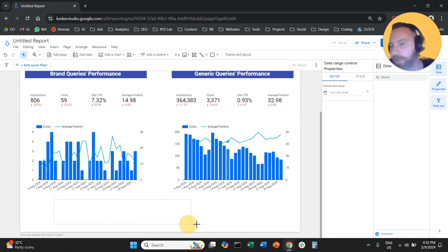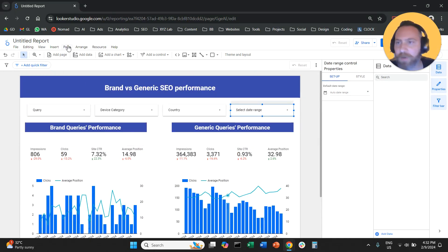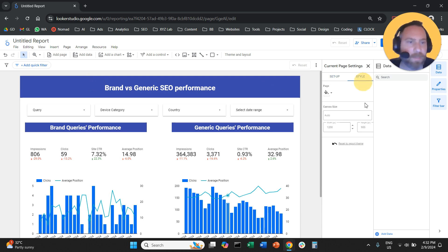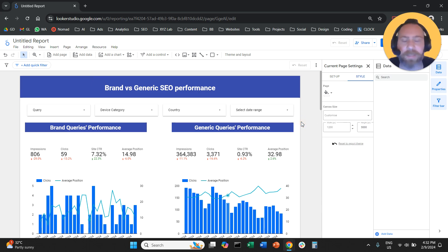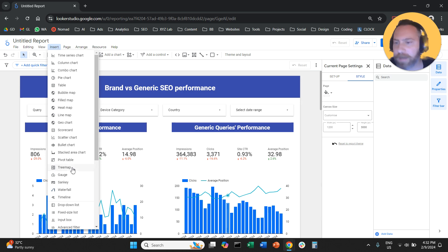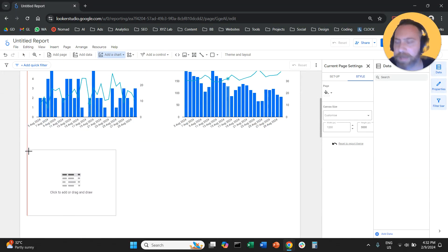The report doesn't have a lot of space, so let's make it bigger. Go to Page, Current Page Settings, Style, and set it to 3,000 pixels. Let's add a table — click on Insert, add a table, and drop it here. This table is going to report on our brand terms, so we're going to change the dimension to query.